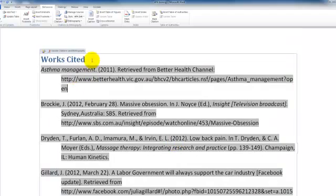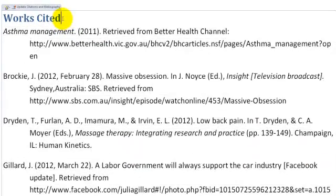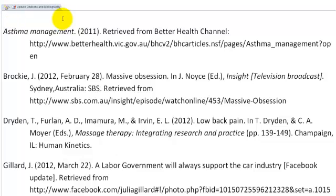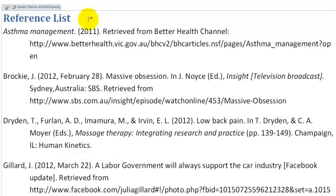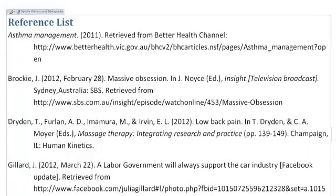So that adds my Works Cited reference list here. Here I could change the title from Works Cited to Reference List, making sure that our reference list is in alphabetical order by author or by title where the author is not available.